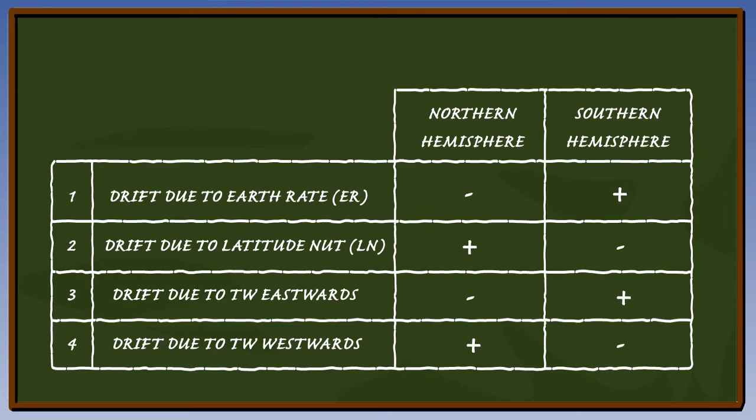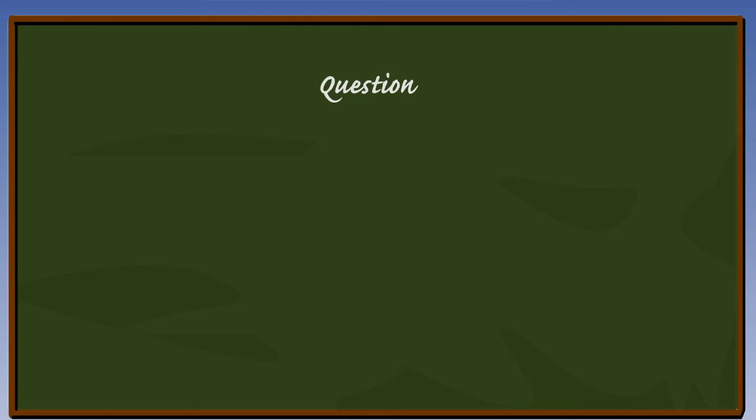We now have all the signs we need, so let's have a look at some typical drift rate questions. It sounds obvious, but in answering a calculation question, the first thing to do is to read and understand the question. This simple point is regularly overlooked.